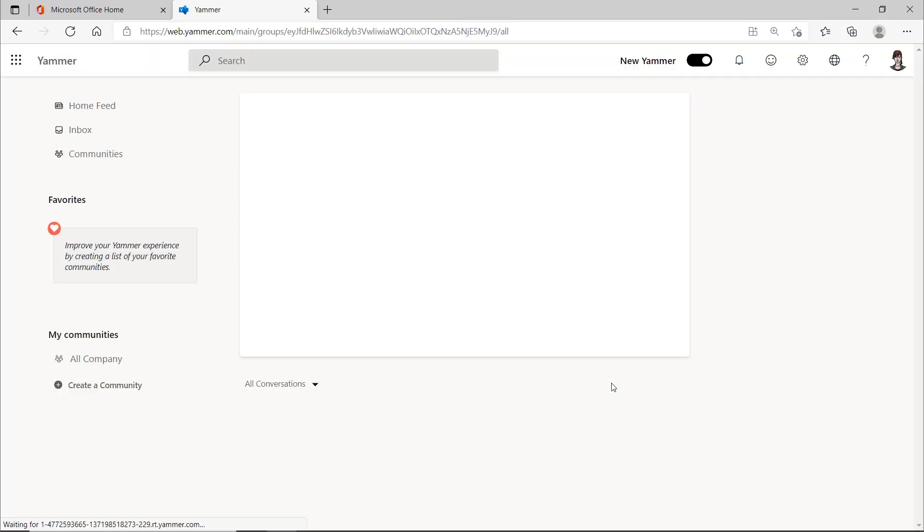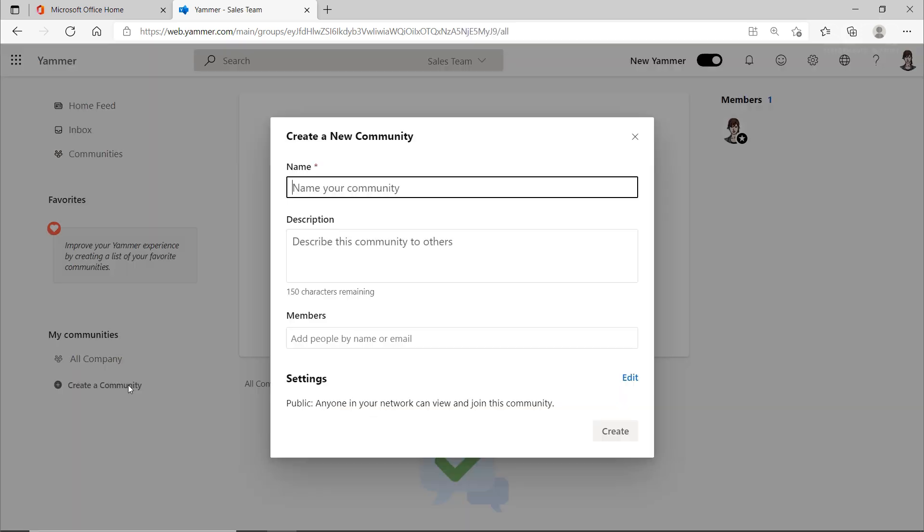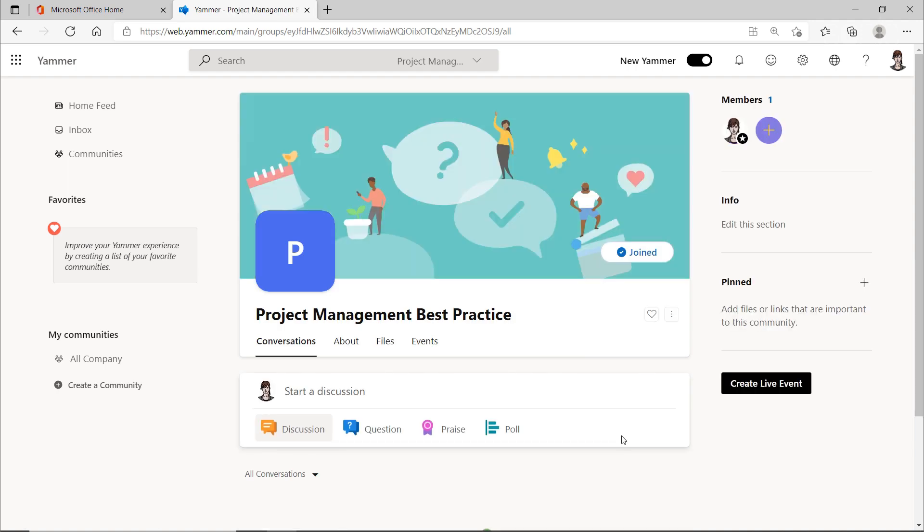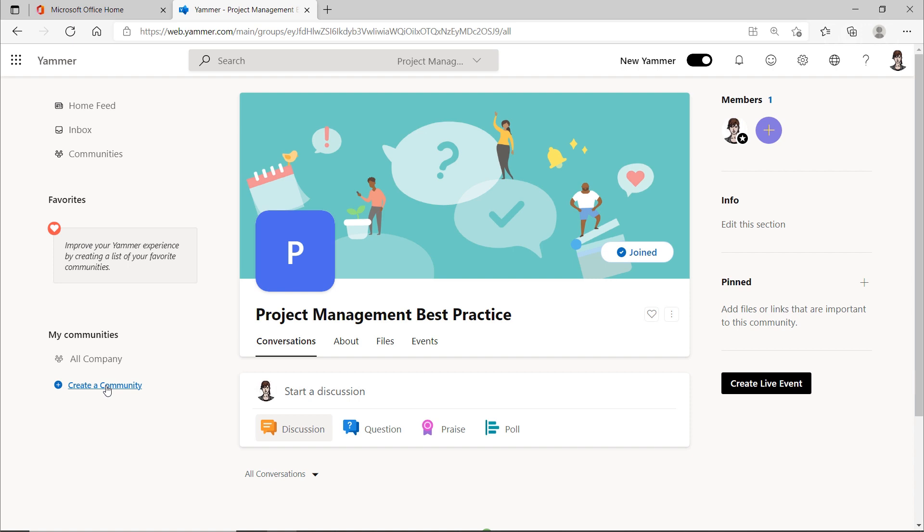For example, project management, best practice, or even surfing. In the best practice community, project managers can exchange information about new techniques in project management. In addition, new courses on MS projects could be posted here, for example, and perhaps even a virtual regulars table could be created.